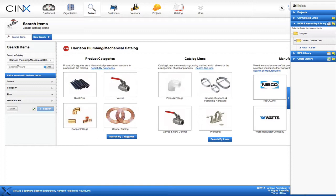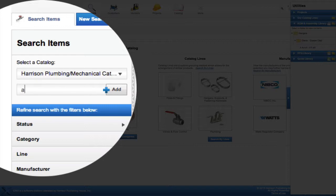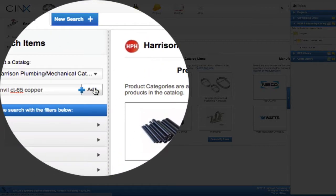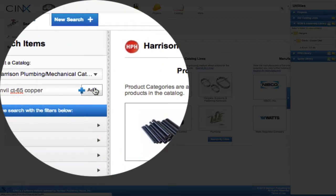Now that the assembly organization and our first assembly is created, we need to add our first item — the Anvil copper clad clevis hanger, part number CT65. In the search application, I'm going to enter the keywords 'anvil', 'CT65', and 'copper', and click to add those keywords to the search.